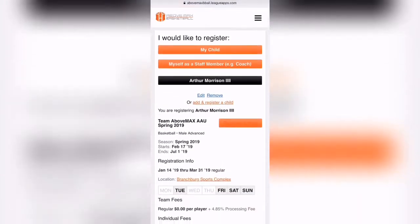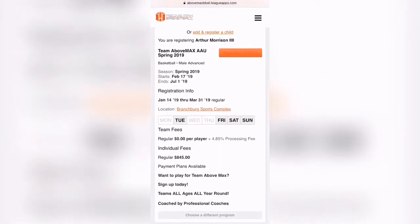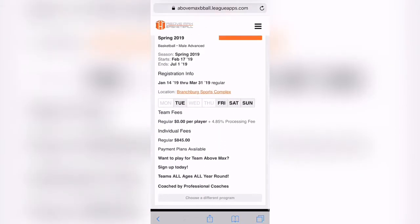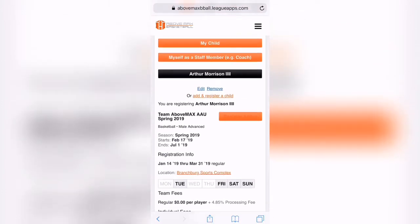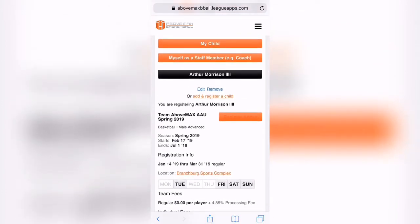This will give you all of the details, once again, of the registration. Now, here's where it gets confusing. This button — see here — says Register Arthur. It has orange font over an orange button, which looks like you can't click it, but you actually can.